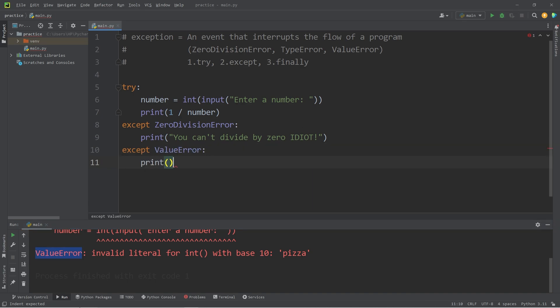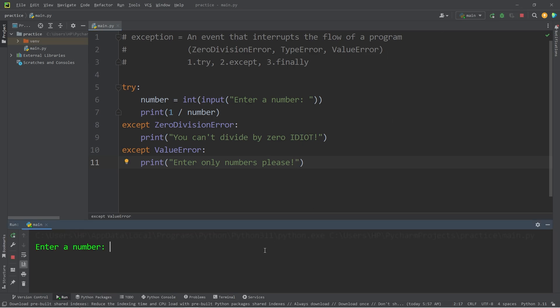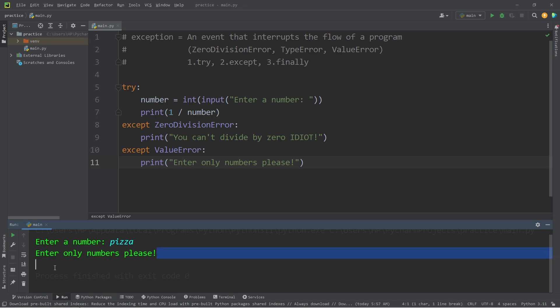We're going to print 'Enter only numbers, please.' Enter a number. I'll type in the word pizza. Enter only numbers, please. That's good. We're not interrupting our program.